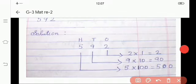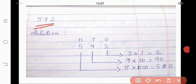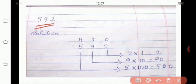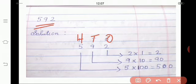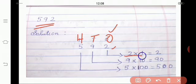Shall we see some examples? Our example is 592. Let's find out the place value of 592. Now we are going to write the position of each number. We should always start from the ones place: ones, tens, hundreds. Now we have to find out the place value of 2. 2 is at which place? Yes, ones place. So if you want to find the place value of ones, we multiply by 1. So 2 into 1, we get 2. The place value of 2 is 2.